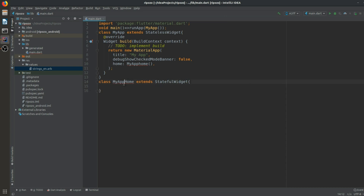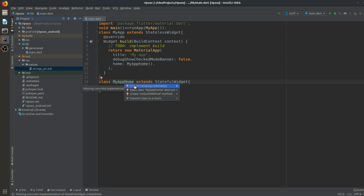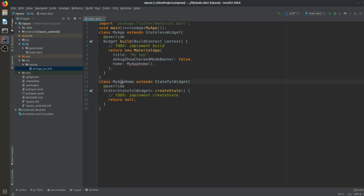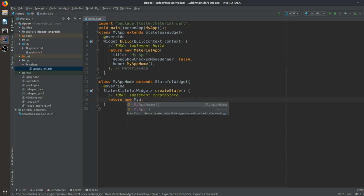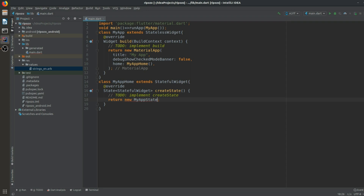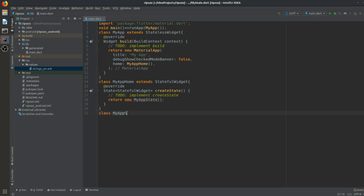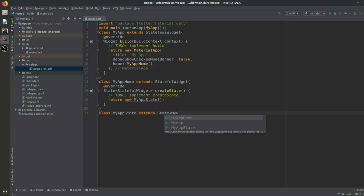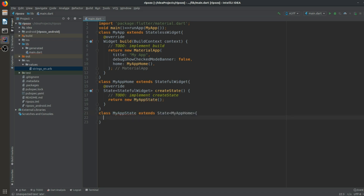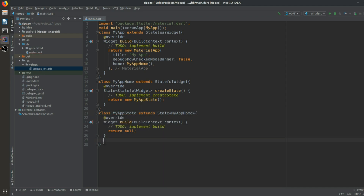MyAppHome will extend a StatefulWidget. We create the corresponding state class, MyAppState, which extends State with the generic type MyAppHome. We import what's needed and now we are ready to build out the UI.